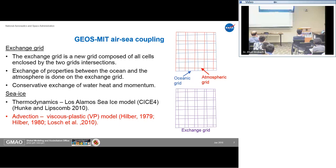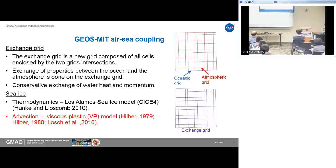Sea ice in our model is divided between the atmosphere and ocean. The atmosphere handles the thermodynamics via the Los Alamos sea ice model, CICE, and the advection is done by the ocean model using a viscous-plastic formulation. This part is highlighted because sea ice advection was not yet implemented in the simulation I will show — sea ice was growing and melting but not moving. It has since been tested, but not in these results.